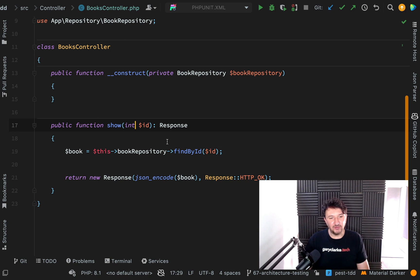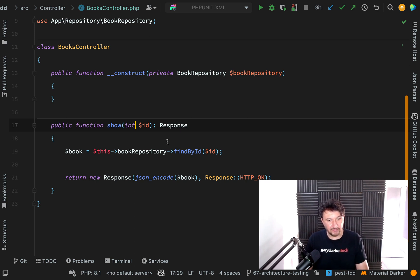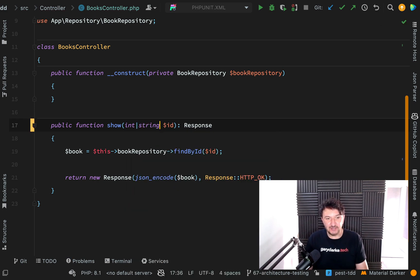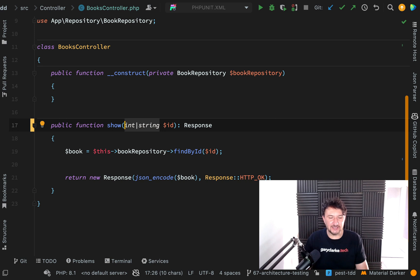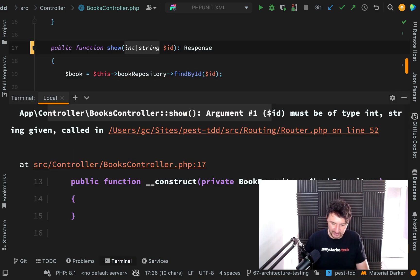It might be a little ugly — I can use a union type, saying this could be an integer or a string, which isn't ideal because the whole point of PHP becoming a typed language is not to have this kind of loose typing. I'm not a huge fan of union types, but they exist. For the sake of this architecture testing lesson we're going to throw it in there and get our test passing, and I'll think about refactoring later. Let's run the tests again.